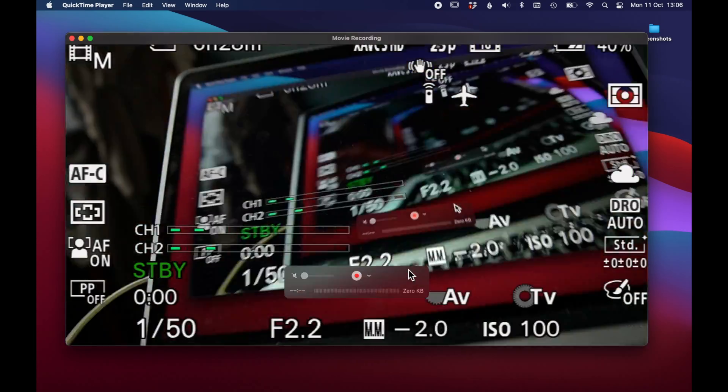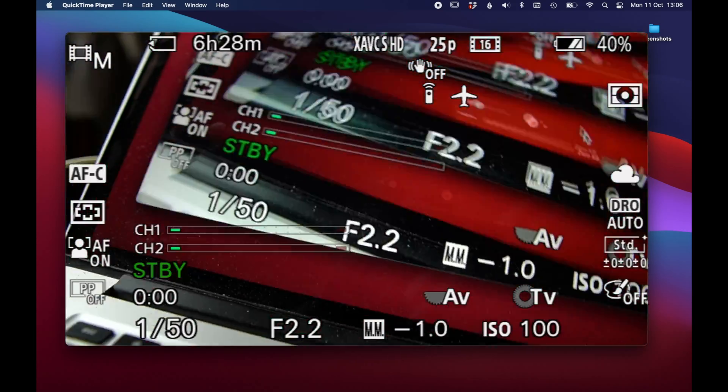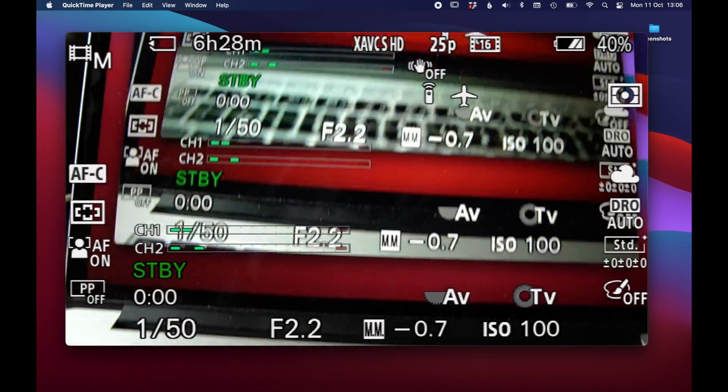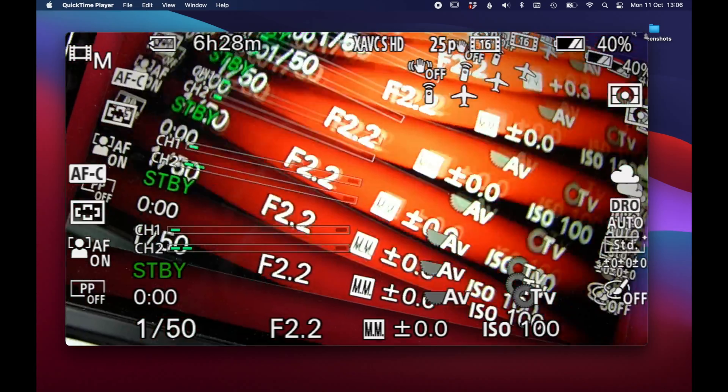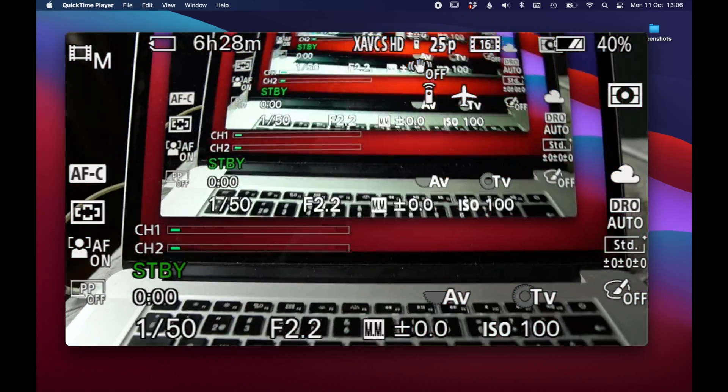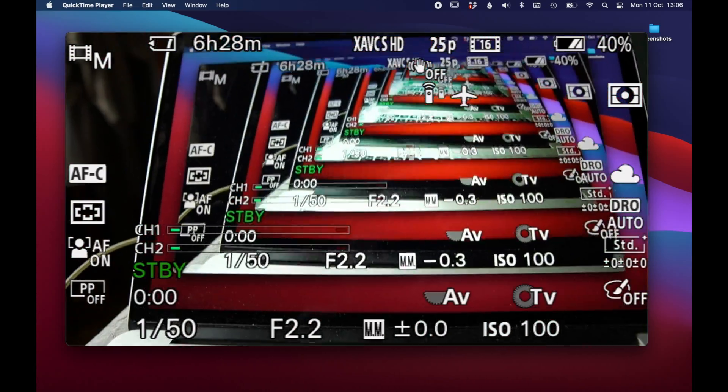So far I'm very happy with the Elgato Camlink 4K. Let me know in the comments if you have any questions regarding this and don't forget to subscribe!